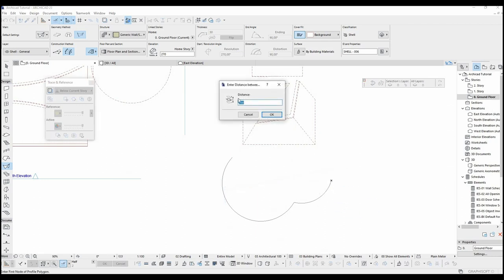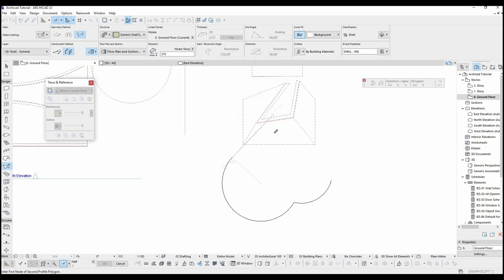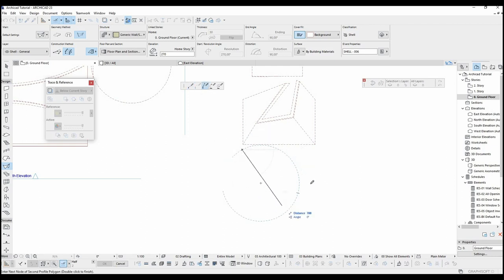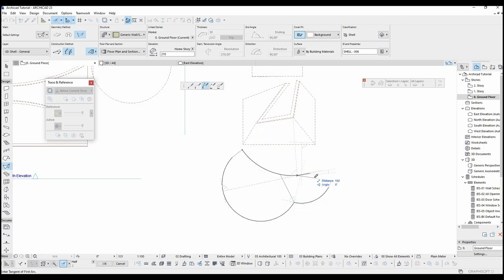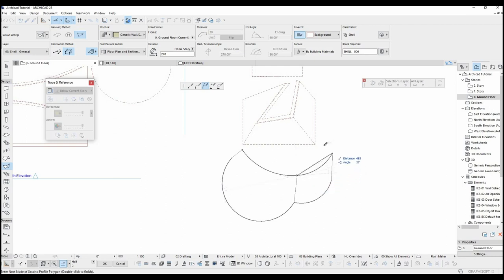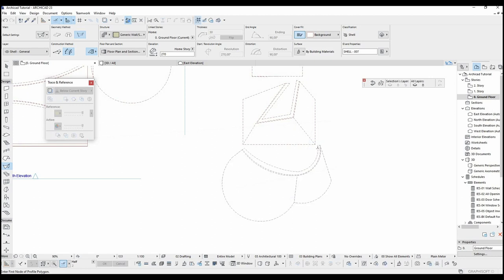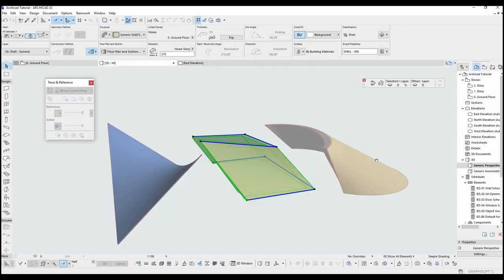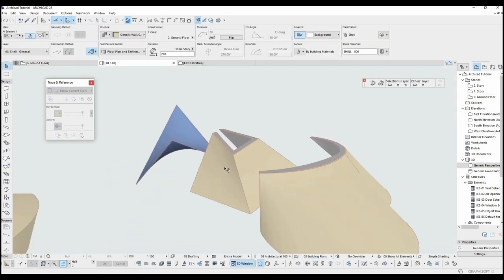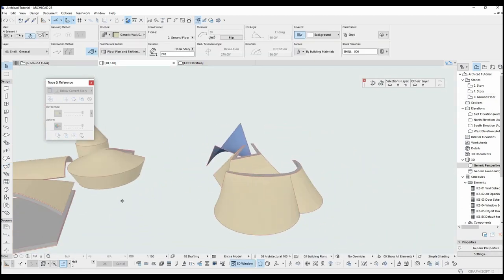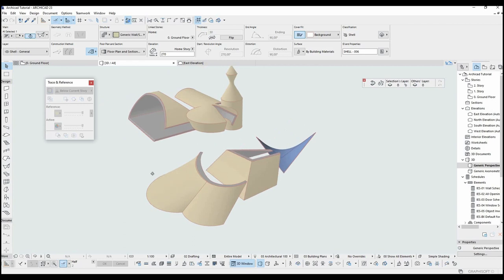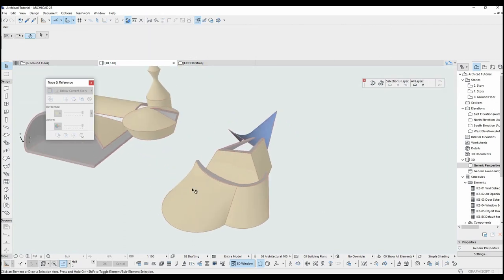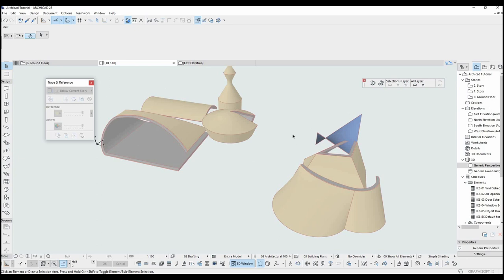Once I made the first shape, I'll input a distance and make the second shape. Most interesting shapes can be done by these tools. You can combine them together or walls, columns, objects.